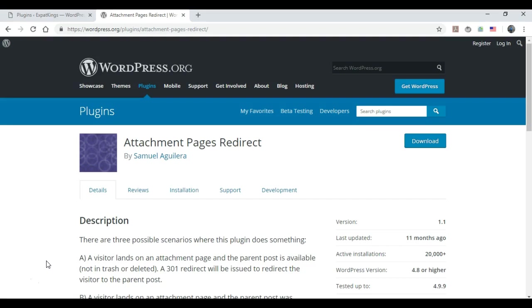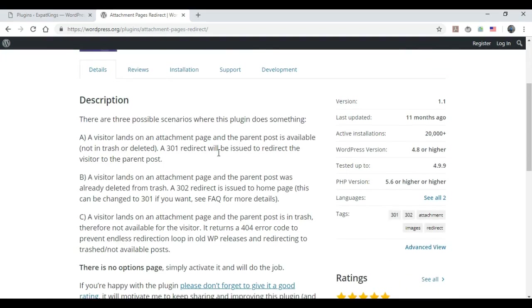So I'm going to show you guys how to do this using a free and simple to download WordPress plugin. Very simple. What you want to do is use this plugin called Attachment Pages Redirect.